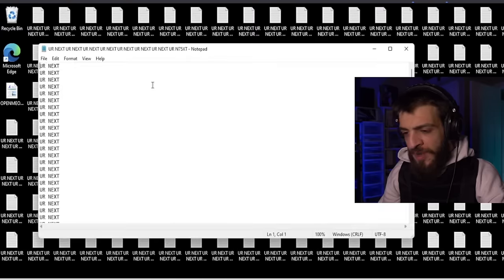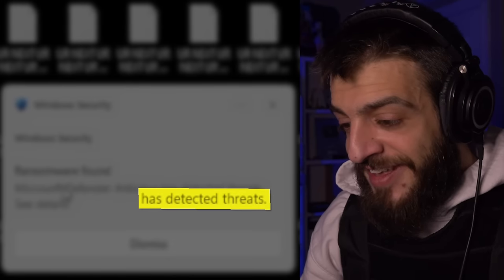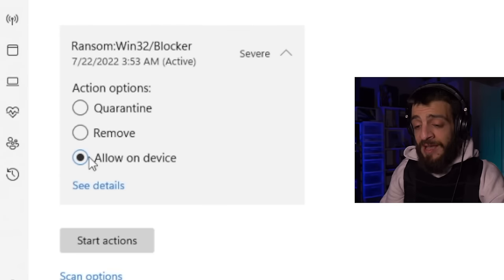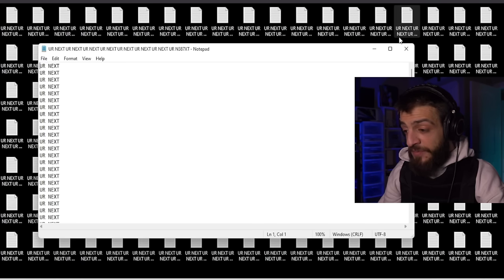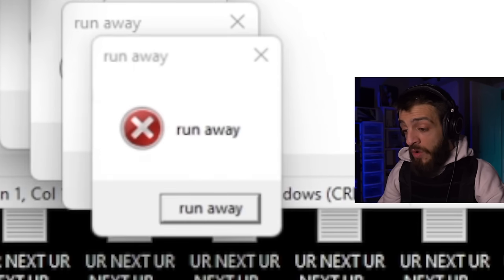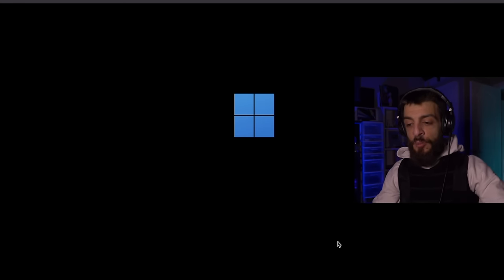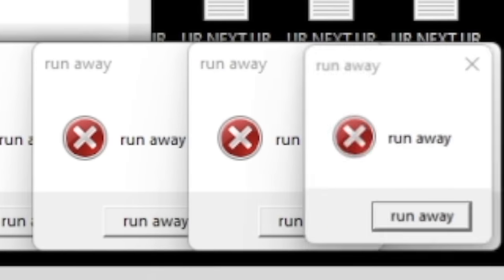If you open up this text file, it's just going to say 'you're next' — all of them say 'you're next.' Ransomware found, has detected threats — ransom Win32 blocker. We're going to allow this ransomware on our device. The computer is absolutely obliterated now, and anytime I restart the computer it's going to open up the ransomware again, keep saying 'you're next, run away.'